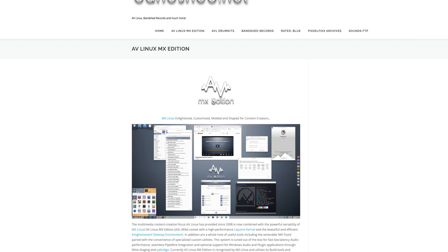AV Linux comes preloaded with a complete set of software, including the Jack audio system and tools like Rosegarden and Qtractor. Its lightweight design means you can run it on less powerful machines while still achieving excellent performance. If you're looking for a dedicated music production environment, AV Linux is an outstanding option.